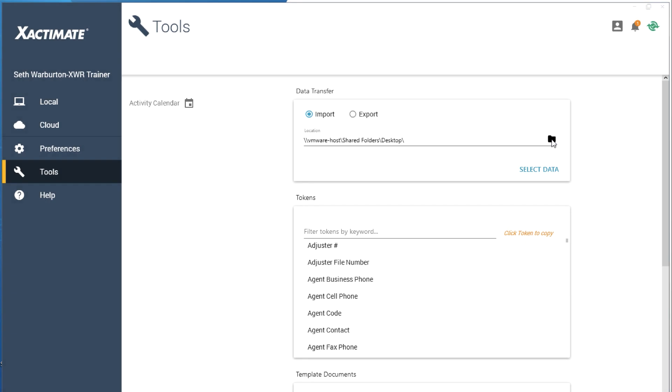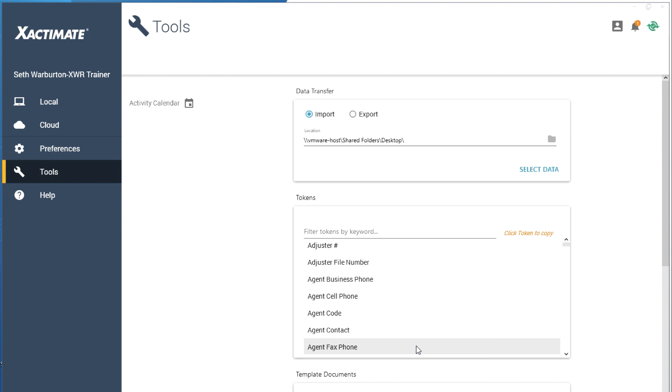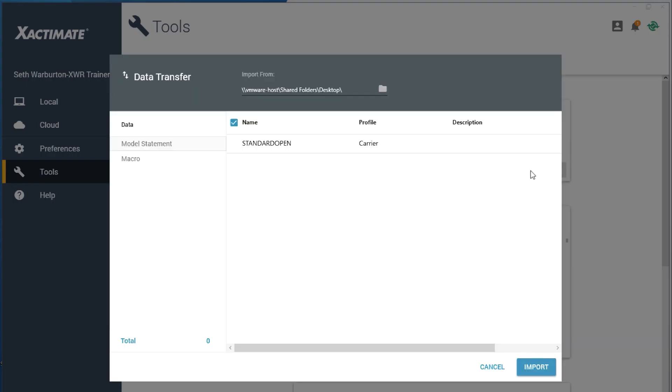To find the statement, click Browse Folder and select the location of the shared statement that she is importing. Click Select Data. The statement will appear in the Data window. Select it and click Import.